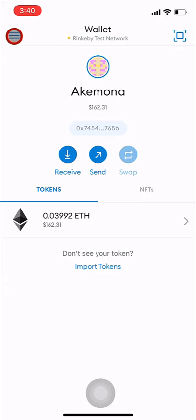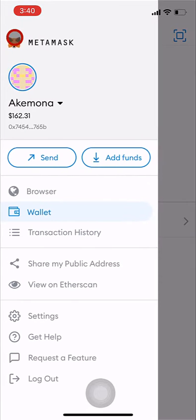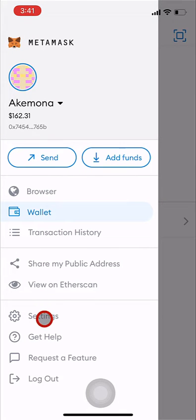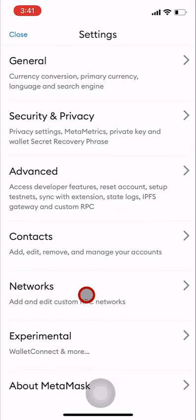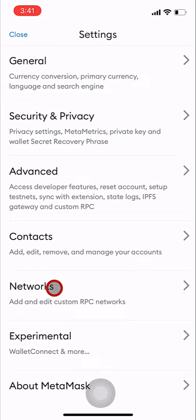Step 3: Select settings from the side menu. Step 4: Select networks from the settings menu.